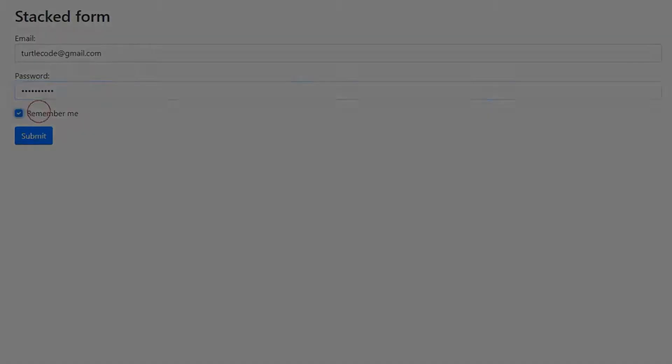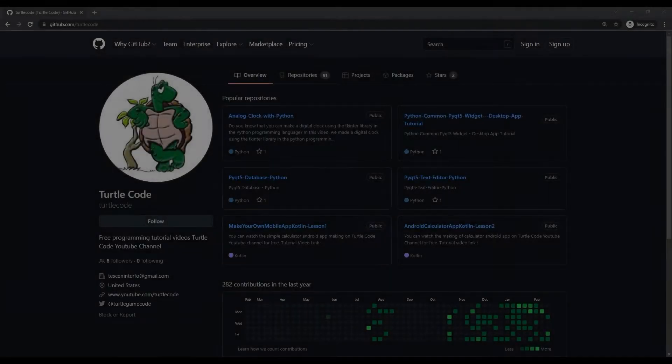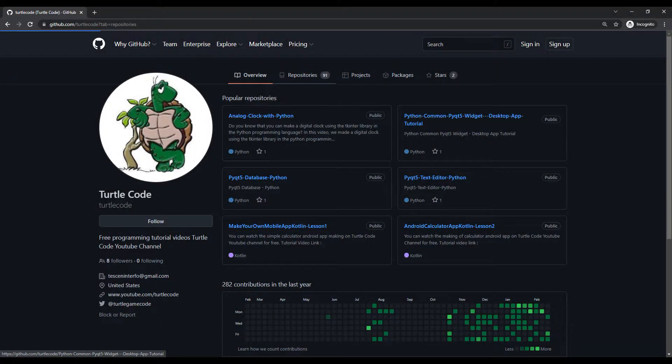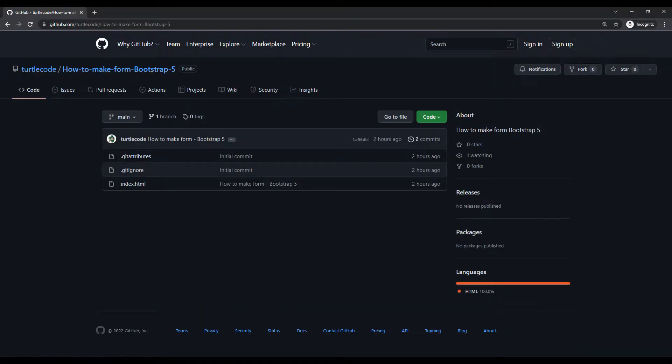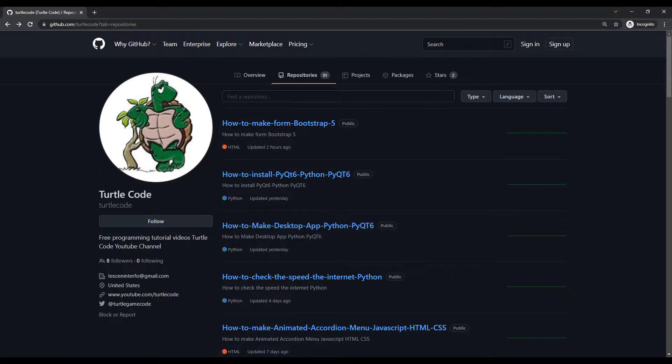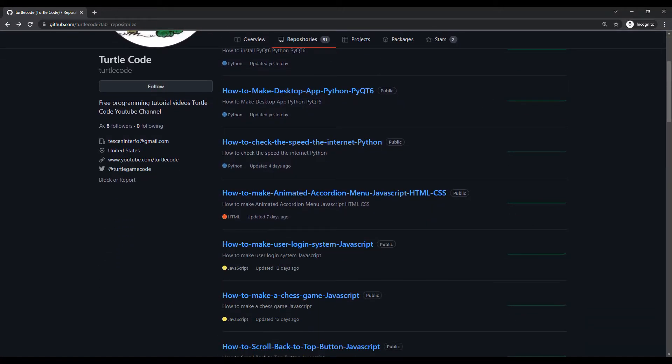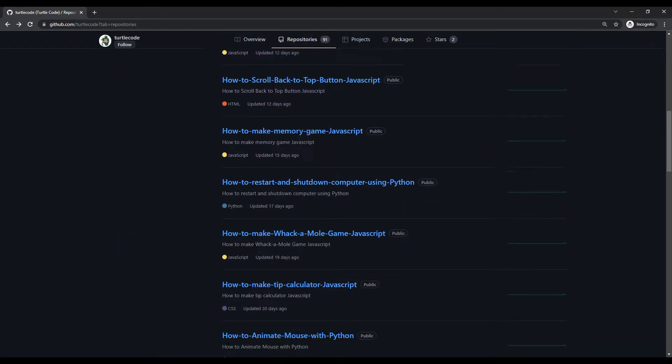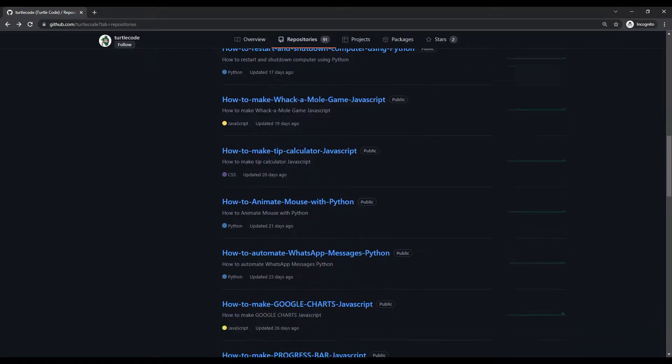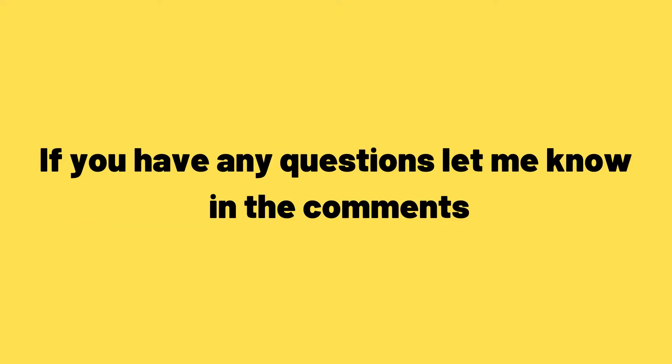I shared the source code of the project on the Turtle Code GitLab account. You can learn how projects are done in detail by watching the videos on the YouTube channel. If you have any questions about the project, let them know in the comments.